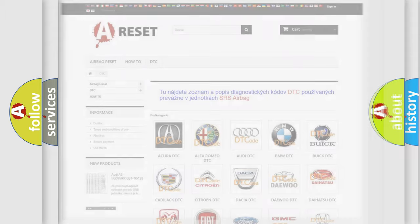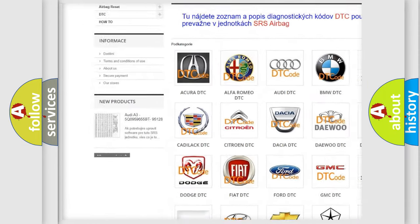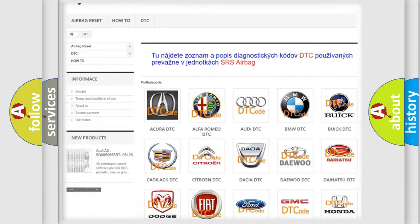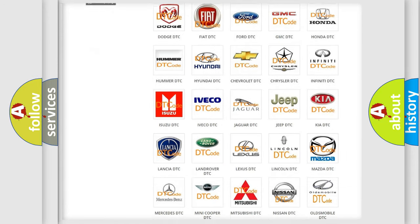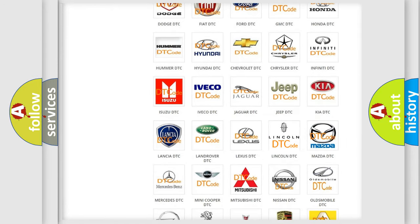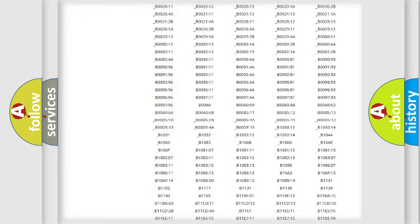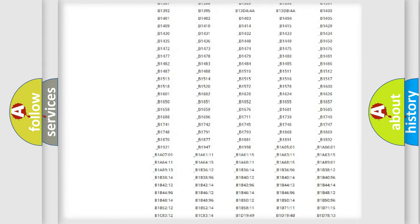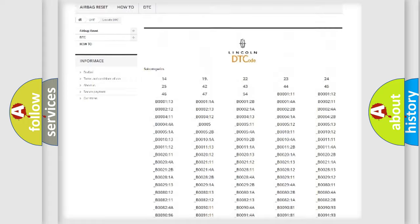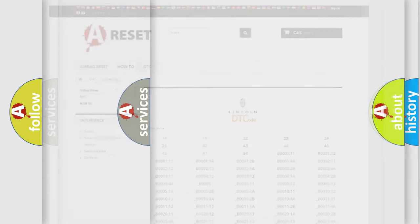Our website airbagreset.sk produces useful videos for you. You do not have to go through the OBD2 protocol anymore to know how to troubleshoot any car breakdown. You will find all the diagnostic codes that can be diagnosed in Lincoln vehicles, and many other useful things.